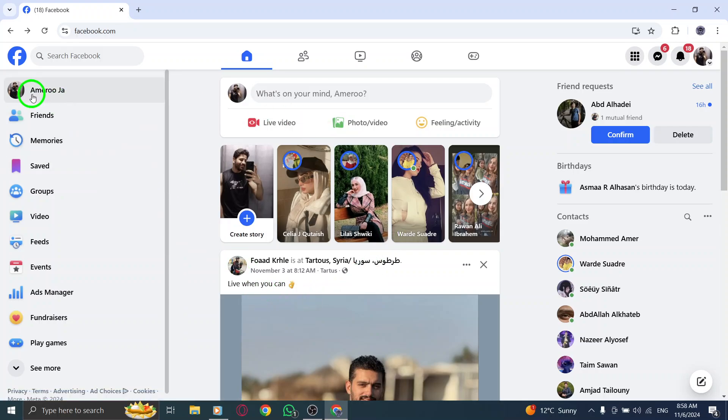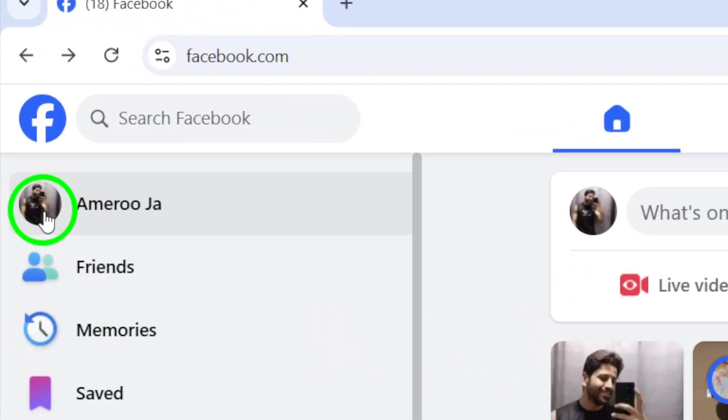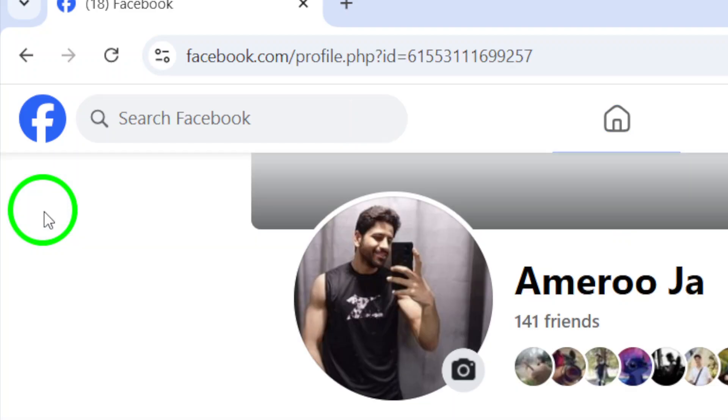Now, look at the top of the page, where you'll find your profile photo. Click on it to open your profile.